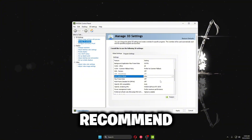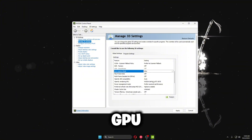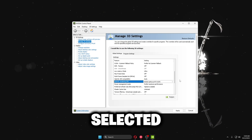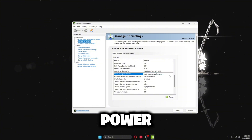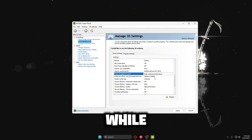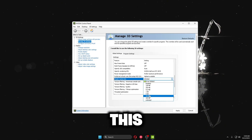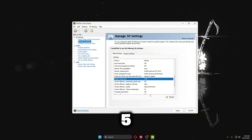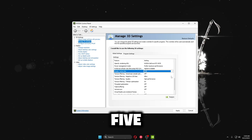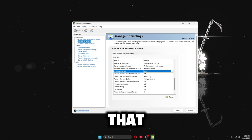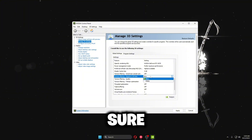Go to OpenGL Rendering GPU and make sure your GPU is selected. Set Power Management Mode to Prefer Maximum Performance so you're using the most out of your GPU while gaming. For Shader Cache Size, set it to 5 gigabytes — you can go up to 10, but 5 is recommended. Then make sure the relevant toggle is set to Off, and the texture clamp setting is set to Clamp.